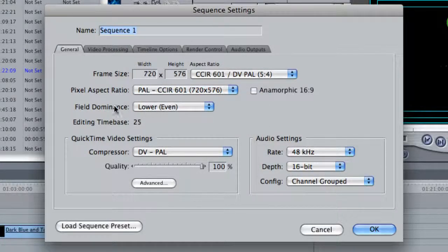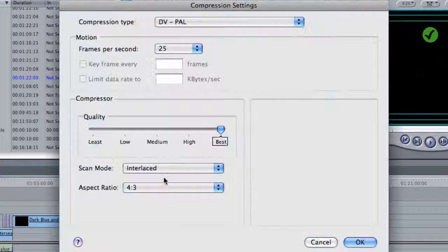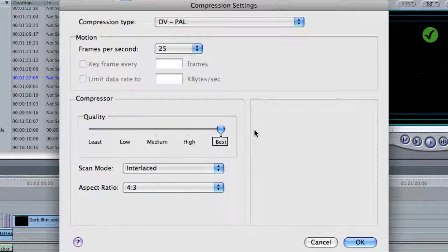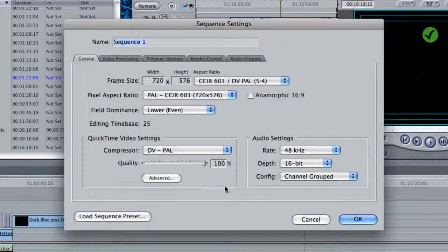Lower even field dominance. The editing time base is 25 frames per second and the compression setting is DV PAL. Have a look at Advanced and check you've got maximum quality — you always want to work in the highest quality possible, both capturing, during the editing period, and in your output. So click OK for that.